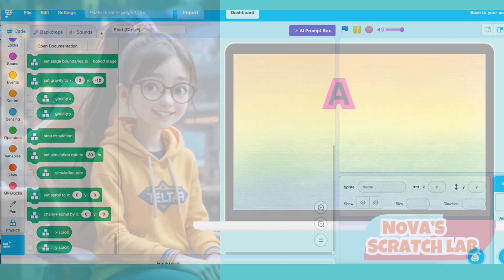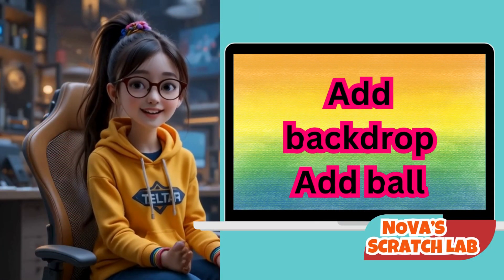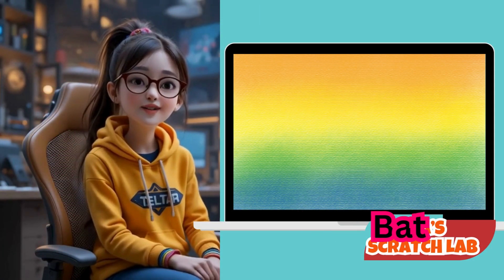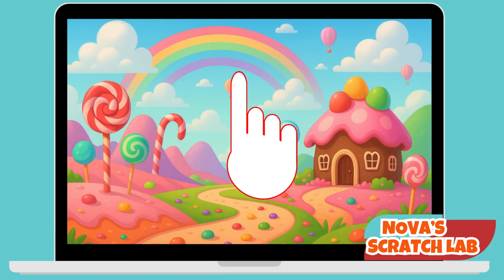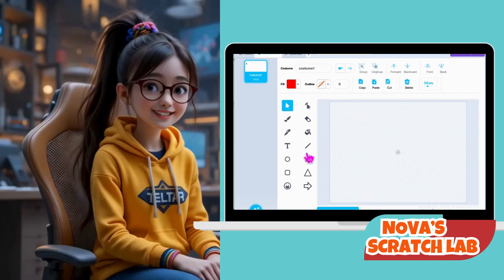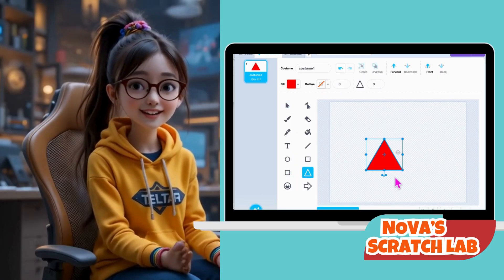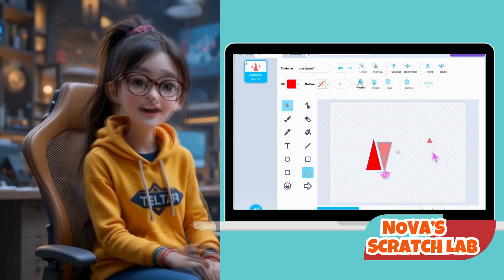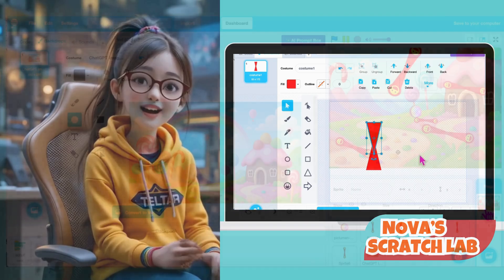Let's start by adding our background and sprites. Click on the backdrop button at the bottom left to add a new stage. Now let's add two paddle sprites and one ball sprite. Then select or draw your paddles, then add a ball sprite — a perfect circle!